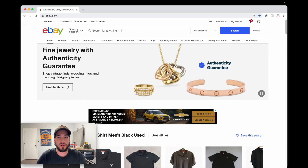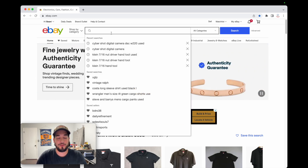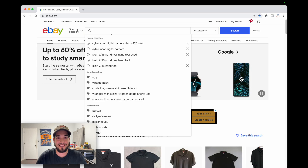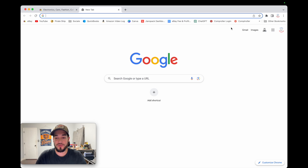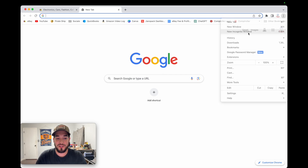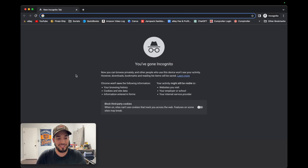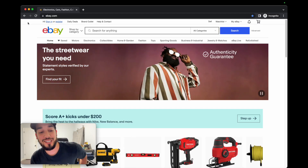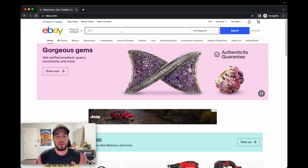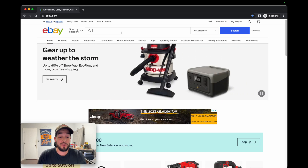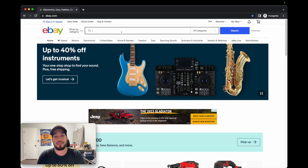The one thing you guys pointed out was whenever I searched Polo Ralph Lauren from my IP address, my browser populated a lot of my listings, which is absolutely true. One way we can fix this is to go into incognito mode — just go to the little dots on the side, new window, incognito — and we're in. So this is what we're gonna use moving forward. There definitely were a lot of Polo Ralph Lauren items from my store on the top page, but not as much as before.